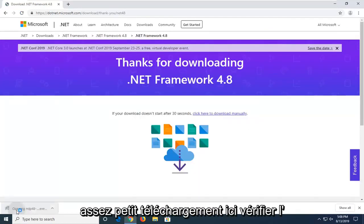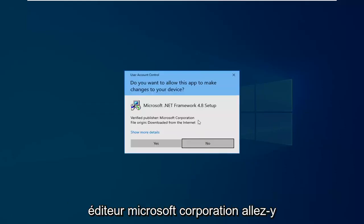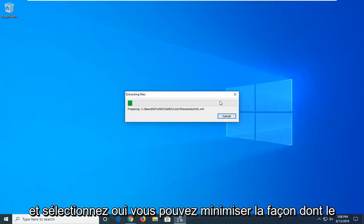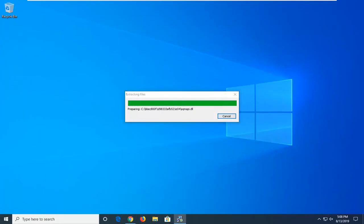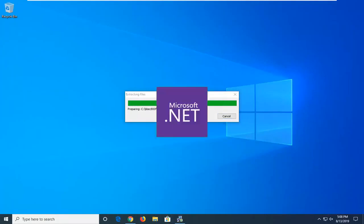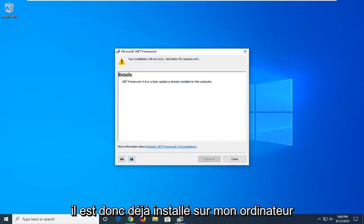Pretty small download here. Verify Publisher Microsoft Corporation. Go ahead and select Yes. You can minimize out of the web browser too at this time.